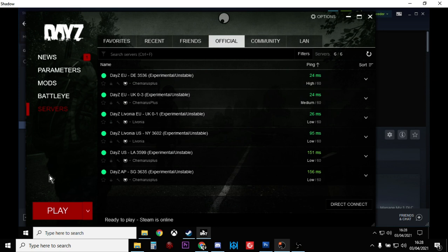There we go - DayZ experimental, the public test server for DayZ, helps you get ahead in the zombie apocalypse. If you found the video useful, hit like. If you want to see more of the same, press subscribe, and I will of course see you again soon.